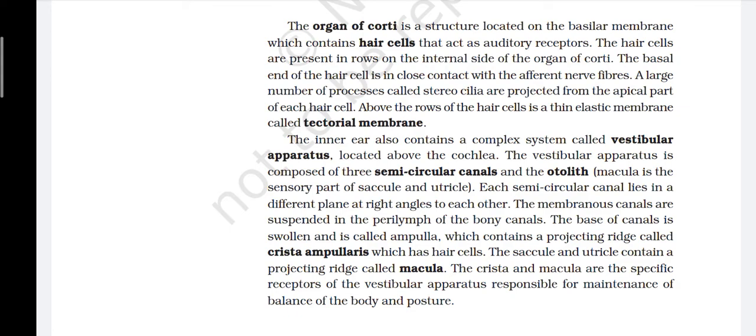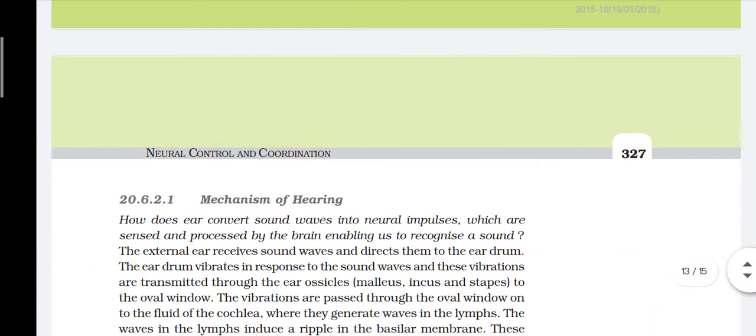The inner ear also contains a complex system called the vestibular apparatus, located above the cochlea. The vestibular apparatus is composed of three semicircular canals and the otolith organ. Each semicircular canal lies in a different plane at right angles to each other. The base of each canal is swollen and called the ampulla, which contains a projecting ridge called crista ampullaris, which has hair cells. The saccule and utricle contain a projecting ridge called macula. The crista and macula are the specific receptors of the vestibular apparatus responsible for maintaining balance of the body and posture.